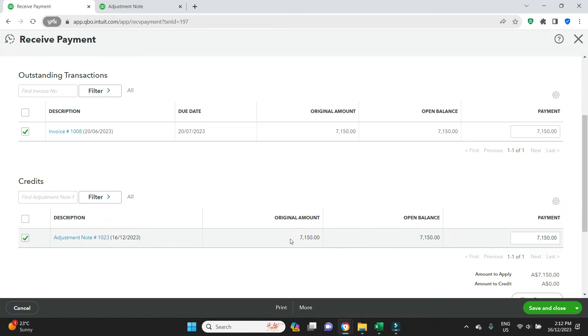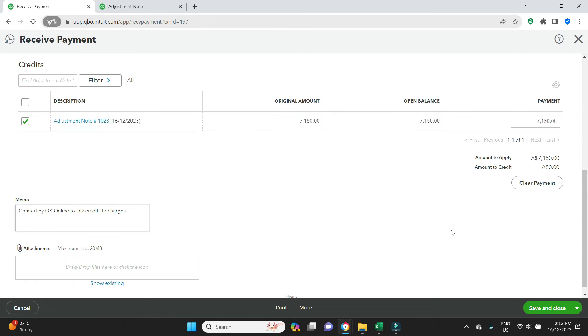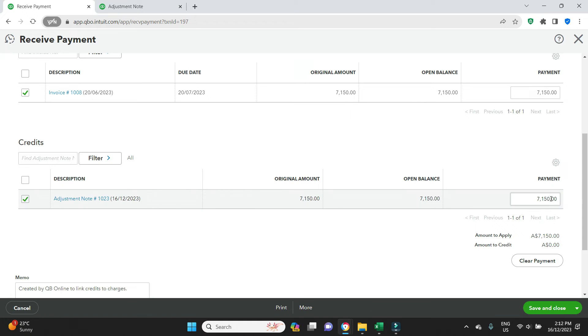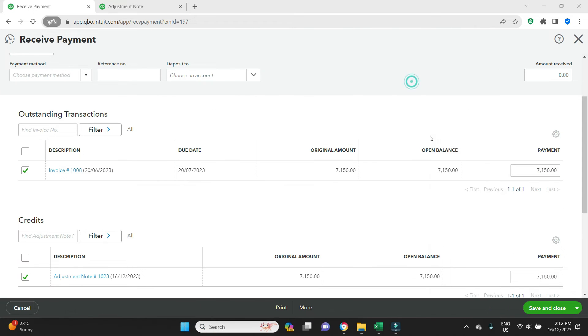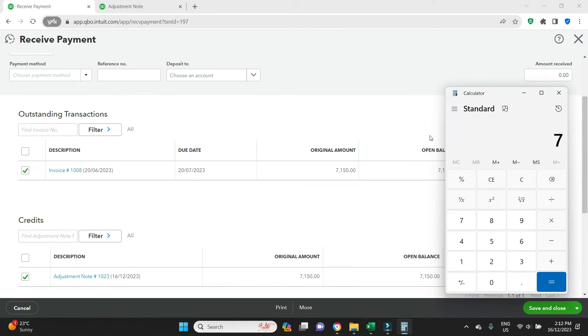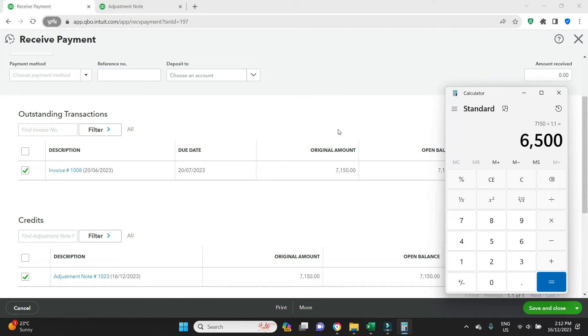Now if we have a look at the calculator, $71.50 exclusive of GST equals $65. So if we run a P&L now, we should be able to see a line for bad debts for $65.